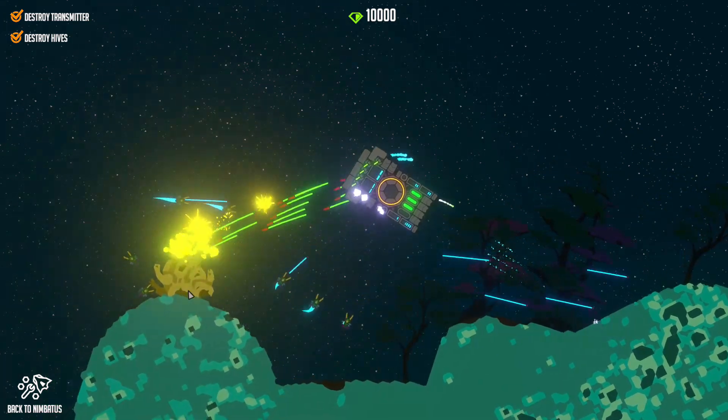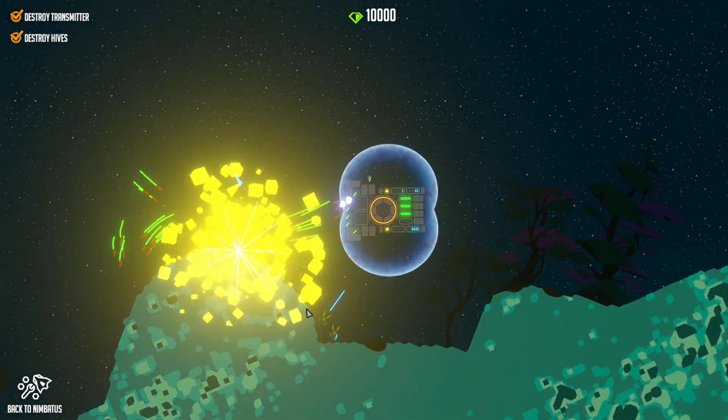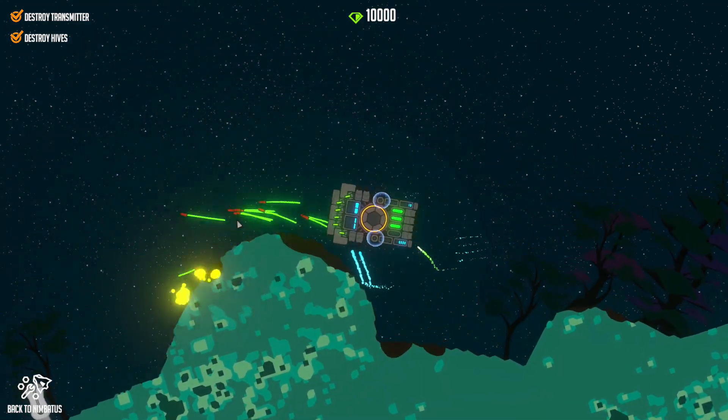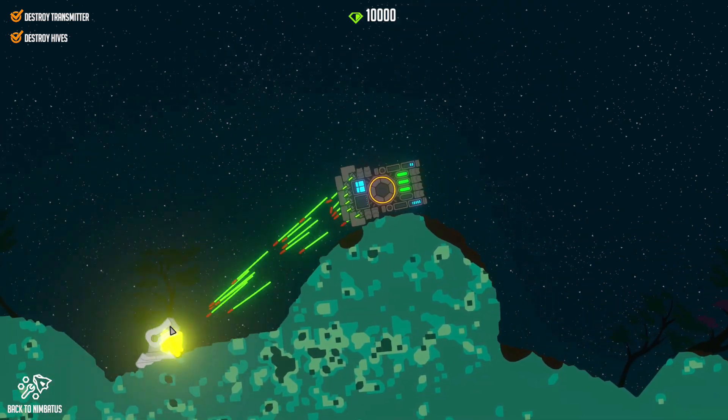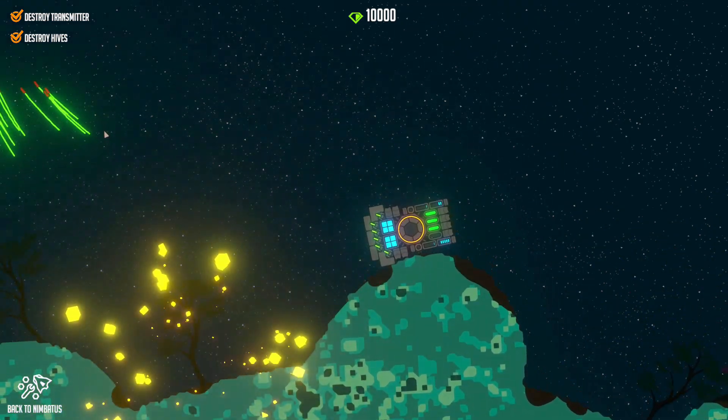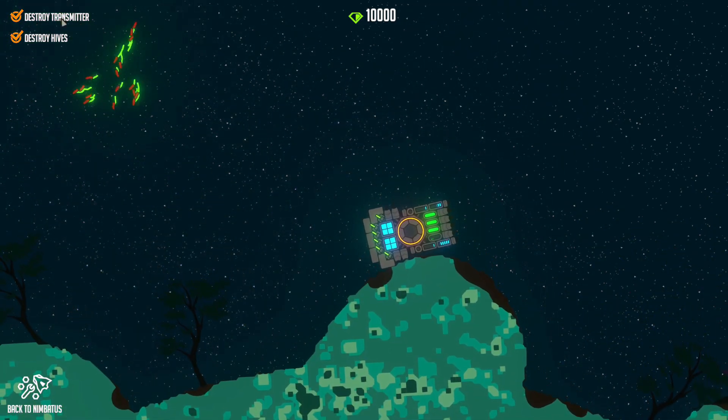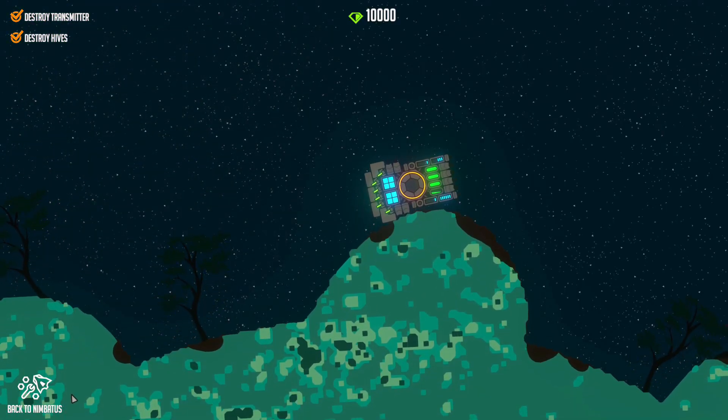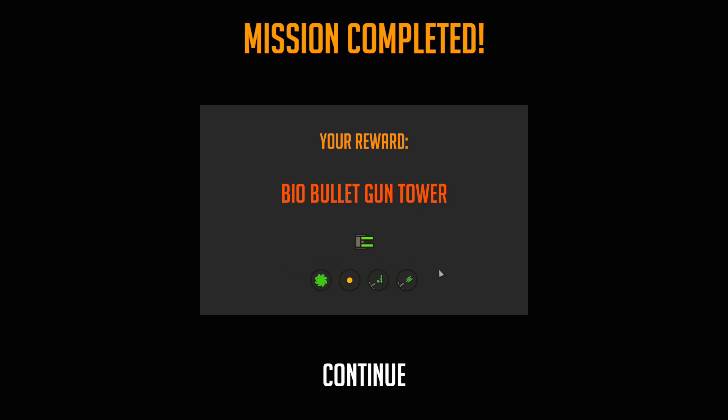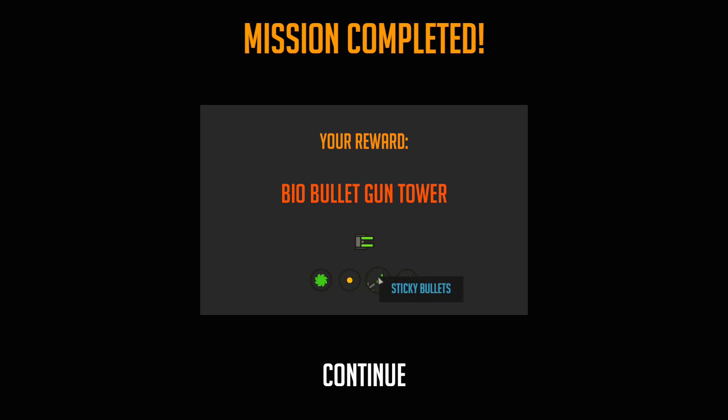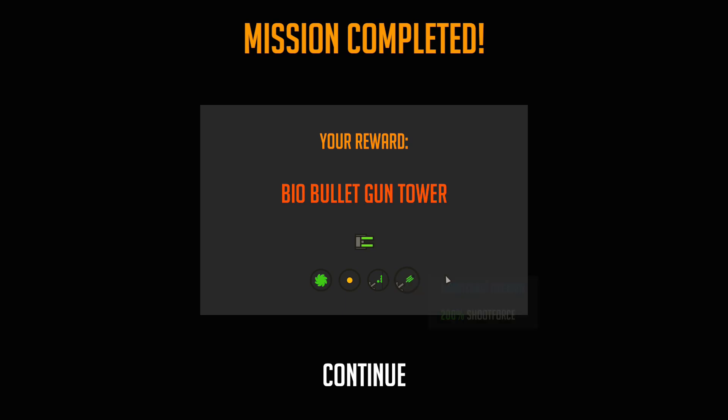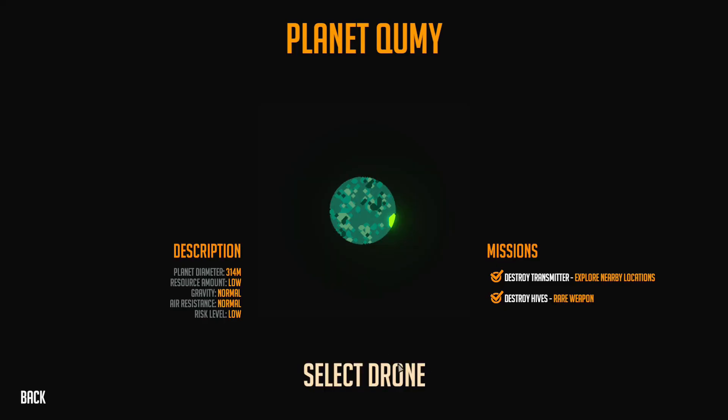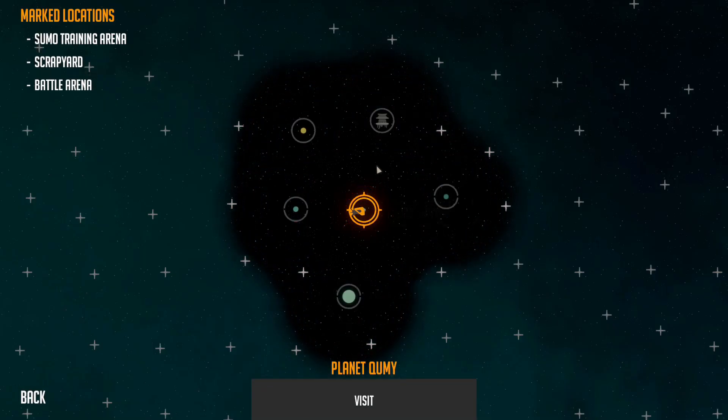I think you can find more hives on the map of the planet. After you've completed all of the missions, you can go back to Nimbatus and you get a reward, depending on which planet you go to. So I got a bio-bullet gun tower, biochemical ammunition, sticky bullets, or shoot force upgrade. I don't know what that is about, but this one sounds quite cool. Does that mean they'll stick to the enemies? Now that you have finished your first planet, mine is Kumi, go back. Then it says Loading Galaxy, and then you can see more planets around you.